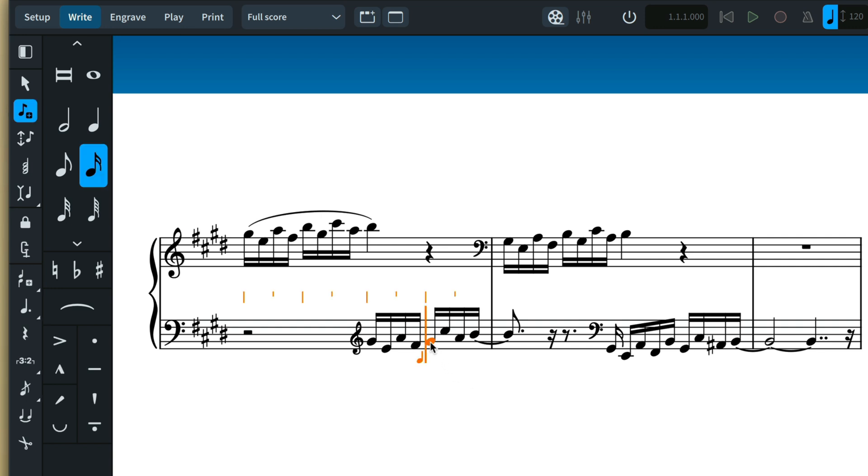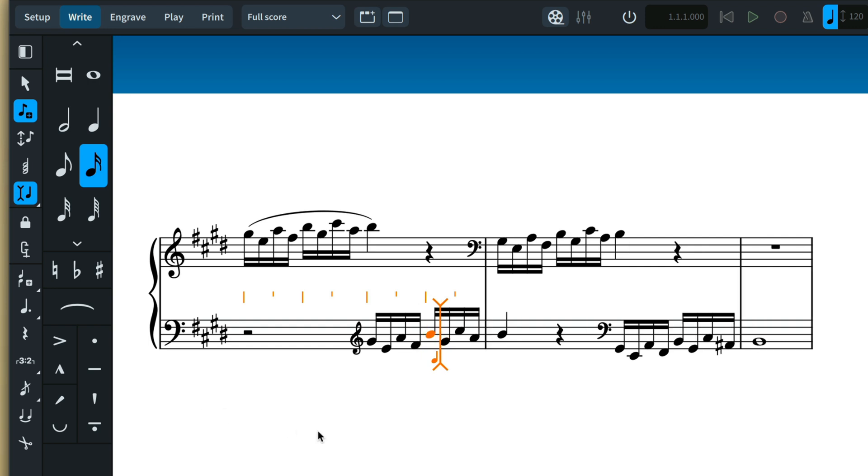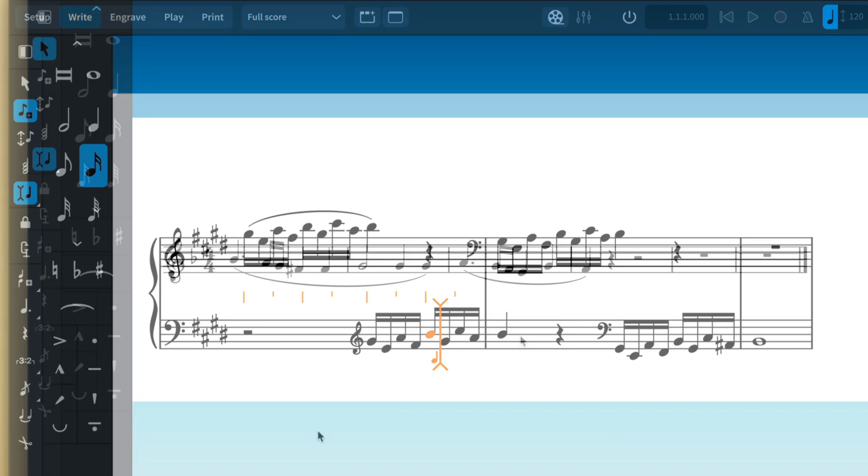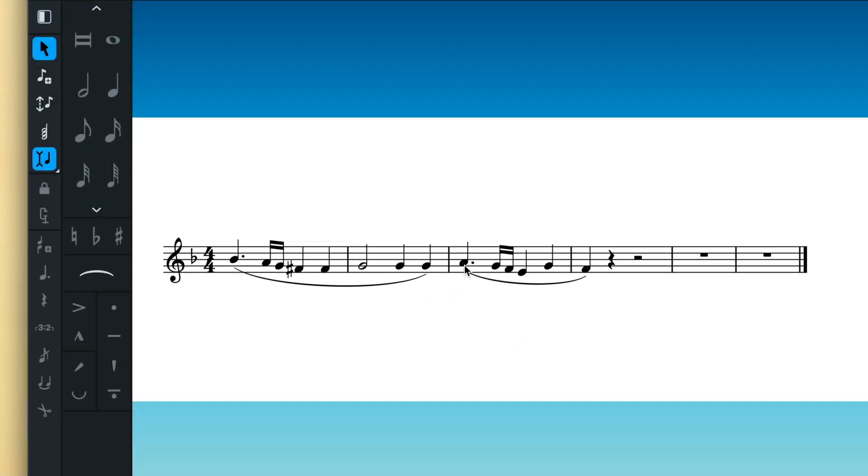Simply move the caret to the location of the missing note, engage insert mode, and input as normal. It also gives you the freedom to add more music at any rhythmic position.